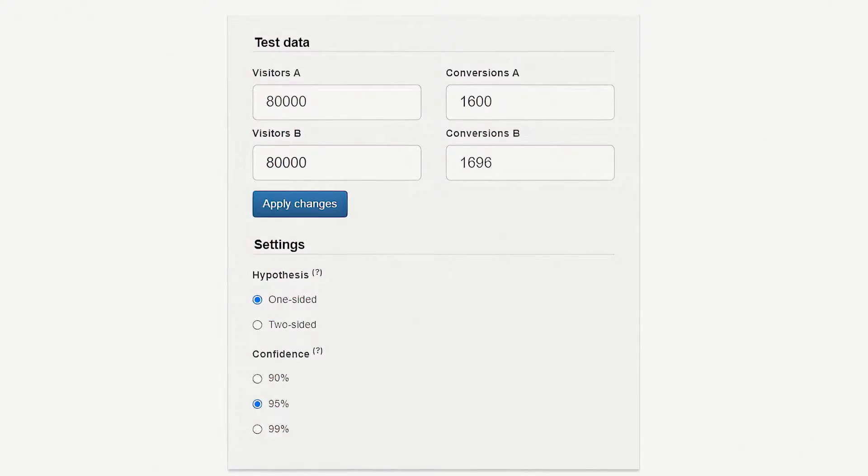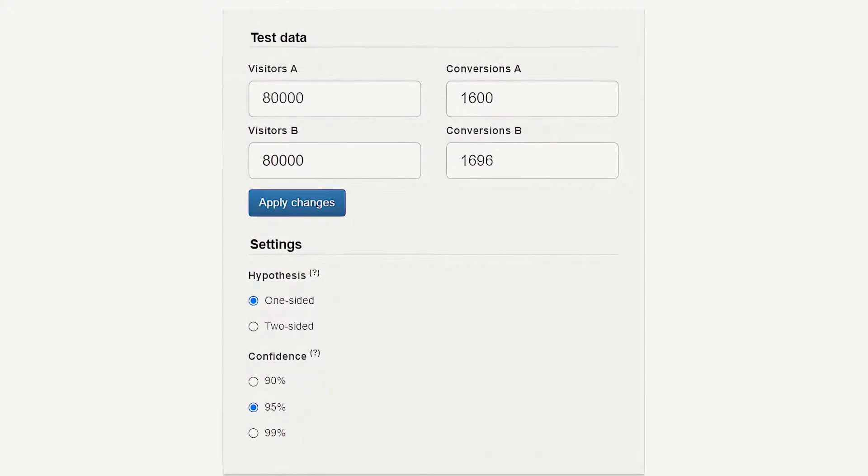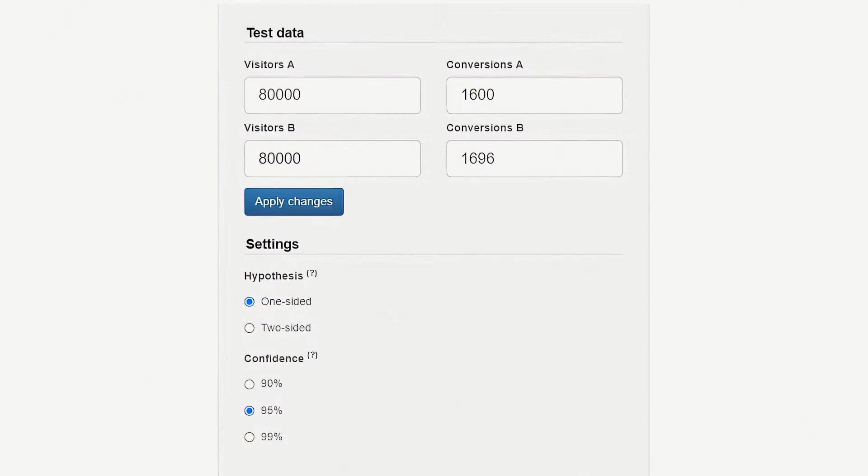You plug in your numbers into that calculator. Usually it will ask you for the original conversion rate — that's your baseline conversion rate. It will ask how many visitors are coming to that particular page, how many variations are going to challenge your control, and what kind of lift you're expecting — what we call an MDE, or Minimum Detectable Effect.